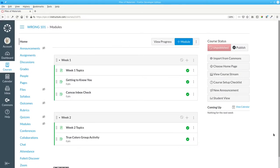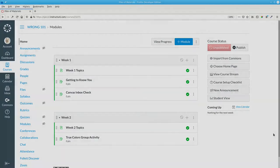And that's how you take a pile of materials and put it into modules to provide your students with clear, straightforward navigation through your course.